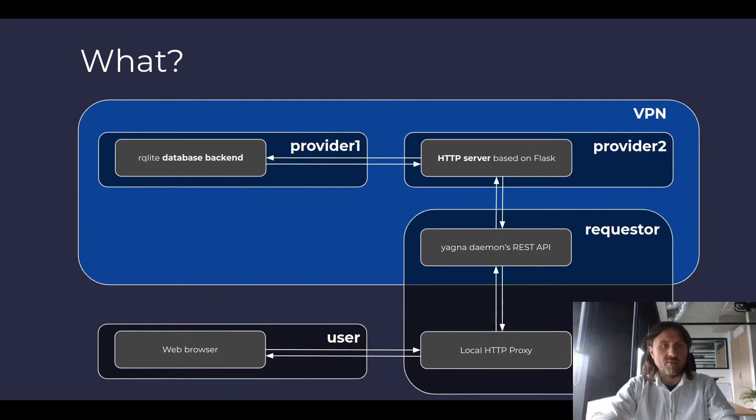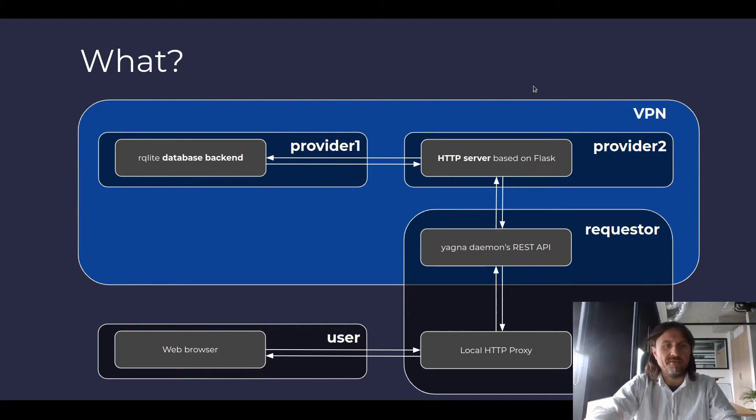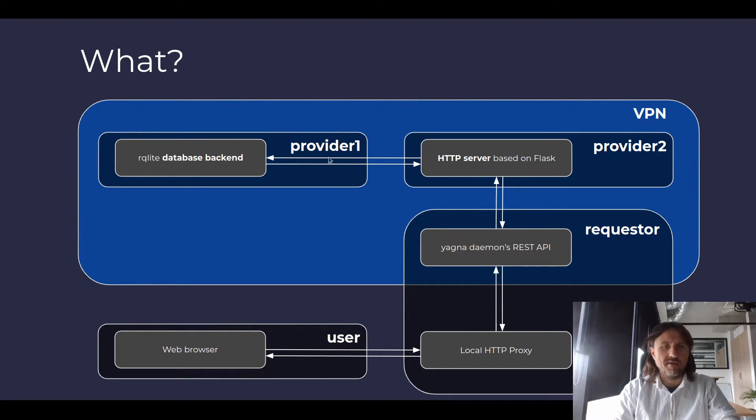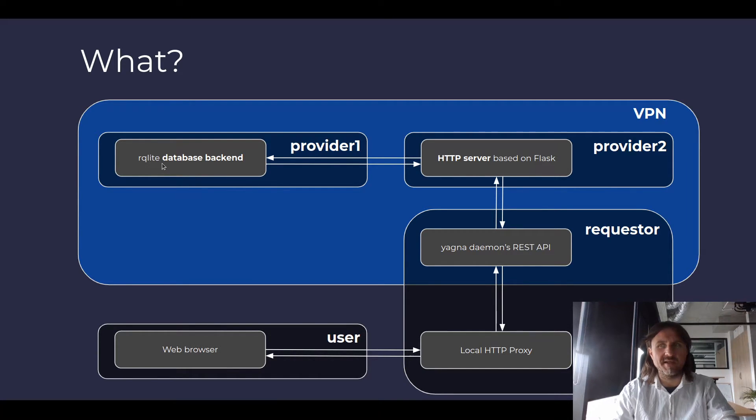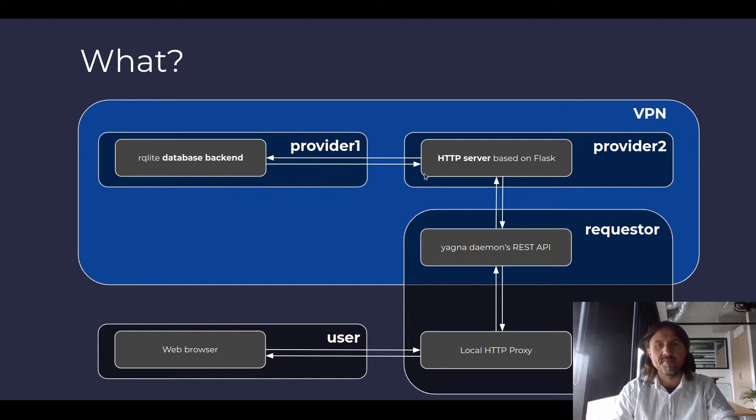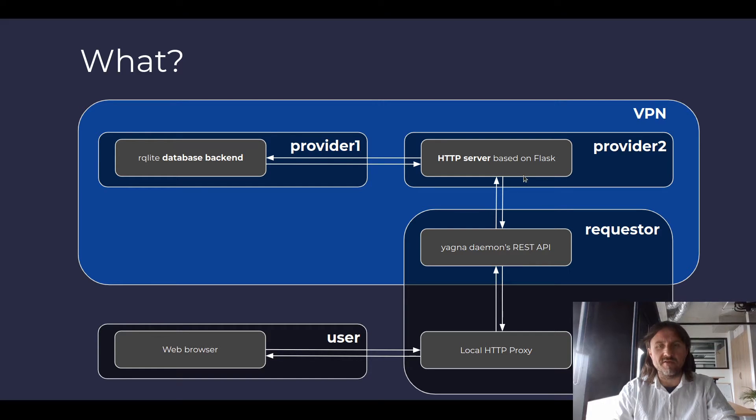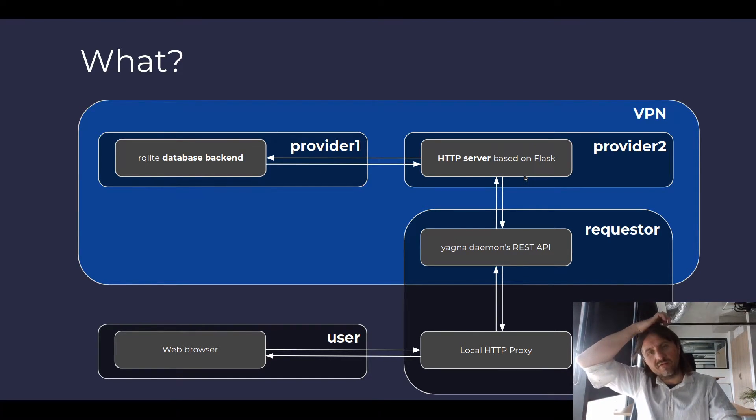And what is it? We have two services running on providers. One is the database backend running Arculite, which is a database engine based on SQLite and which is capable of replication. And we have the other service, which is an HTTP server, very simple one based on Flask.